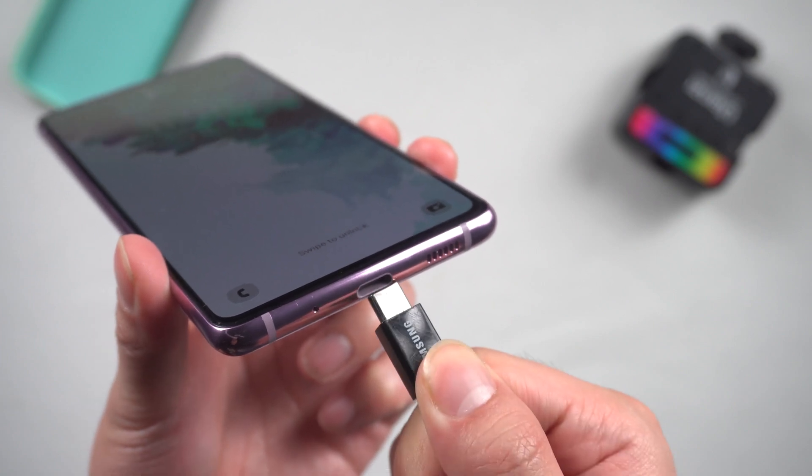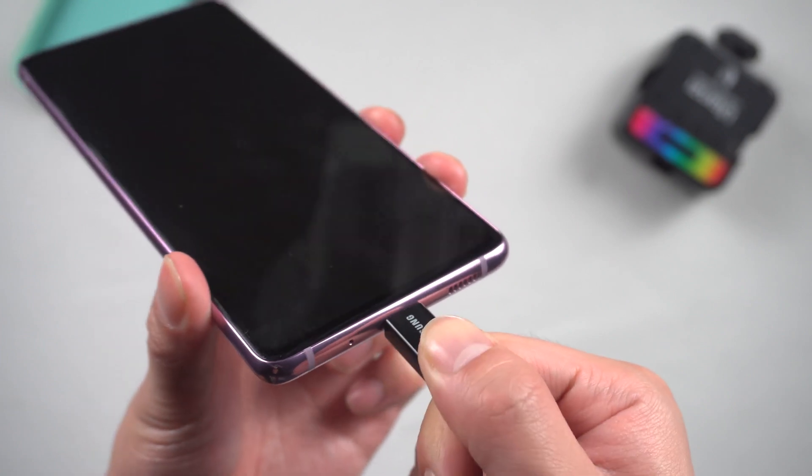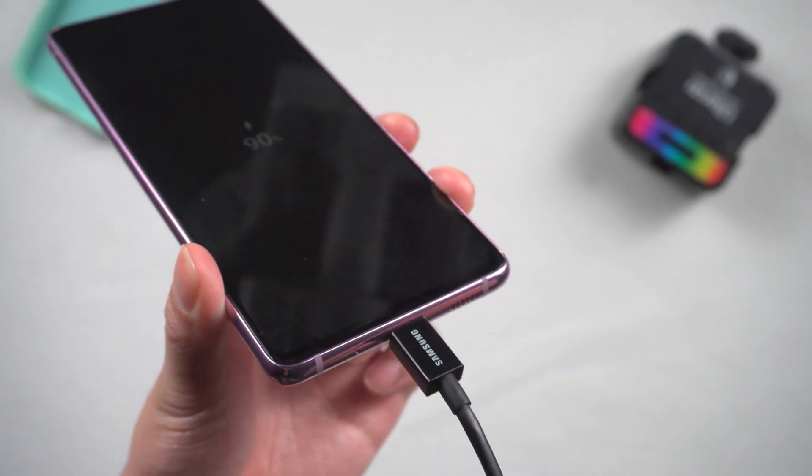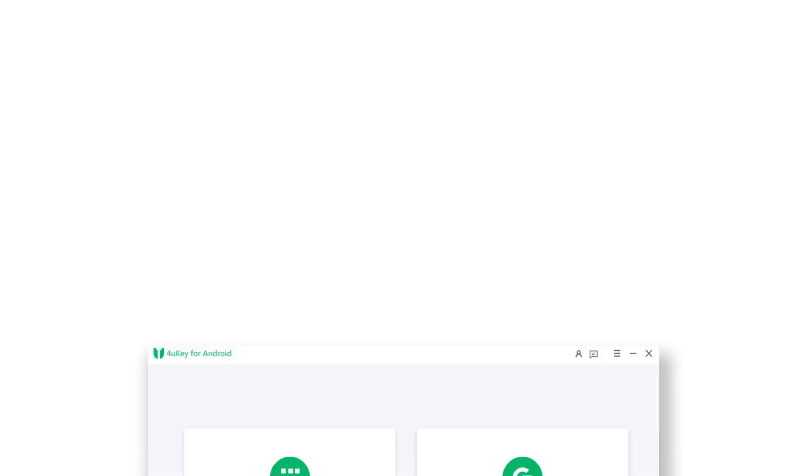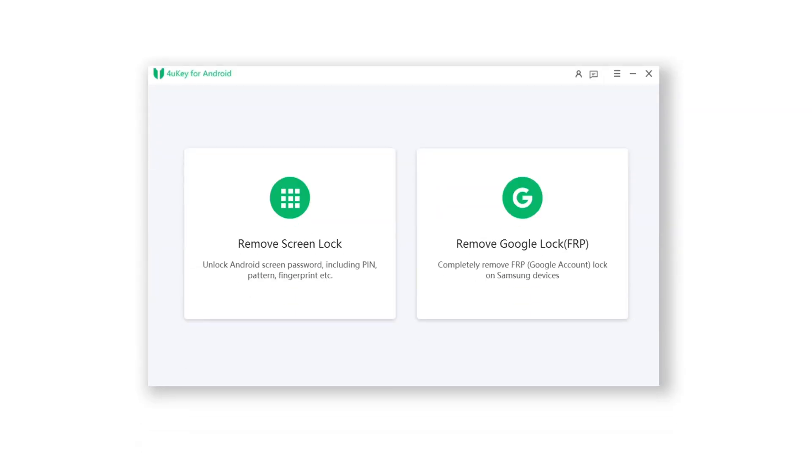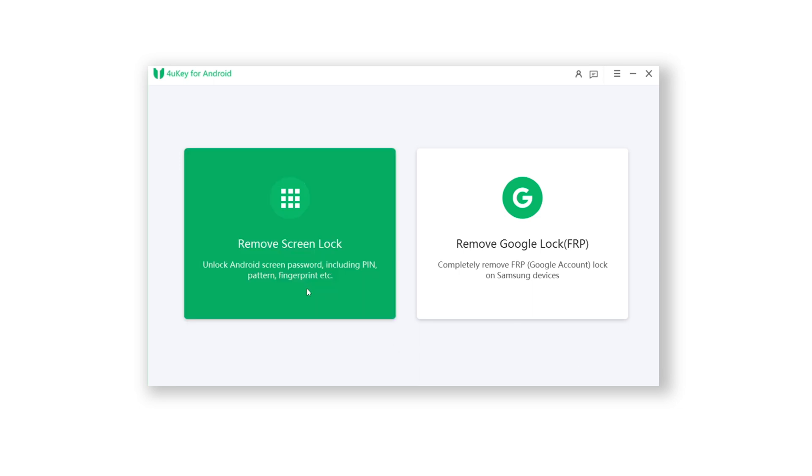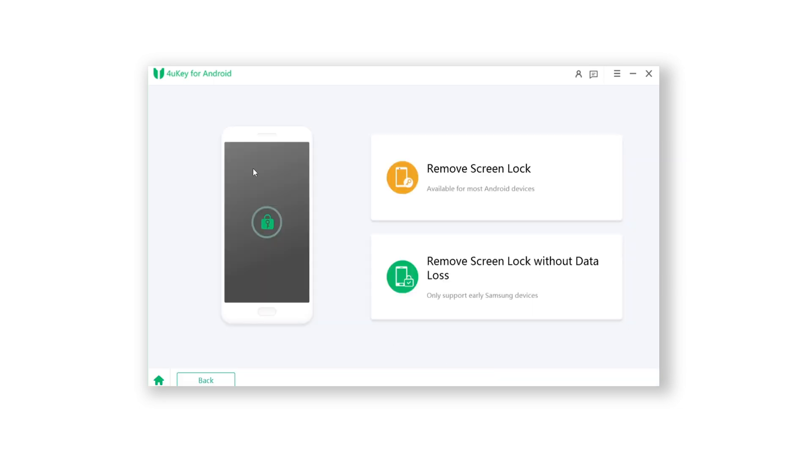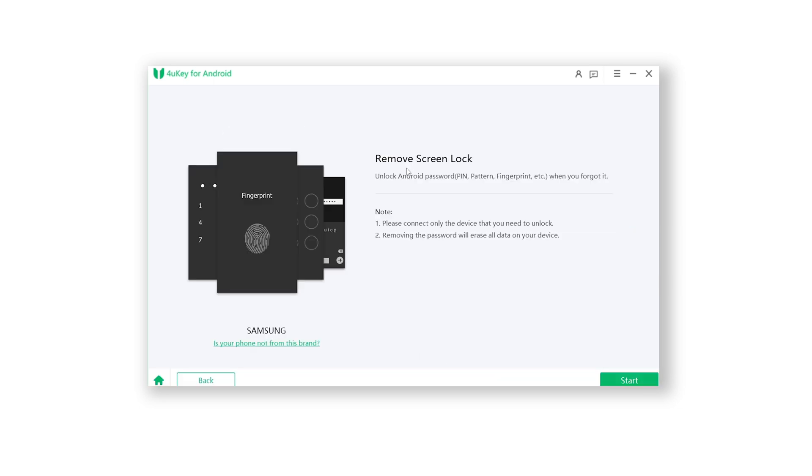Once finished installing, connect your Android to PC. Open 4Key for Android. Then click remove screen lock, and choose remove screen lock. Click on the start button.